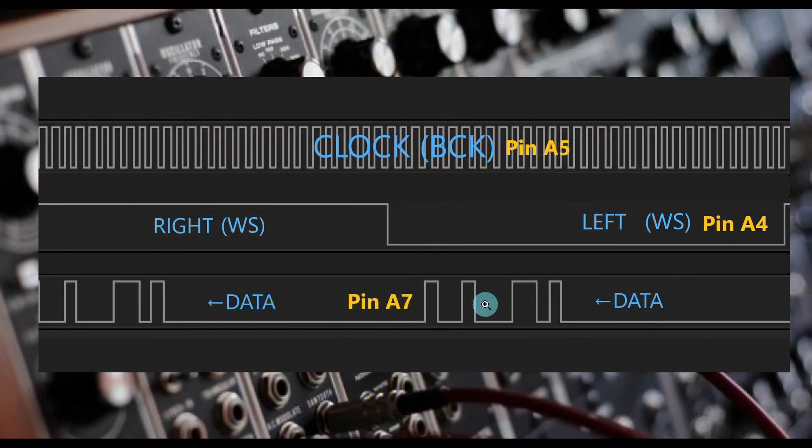Understanding how the I2S format works is crucial for coding later on, as we will see in a future lesson.